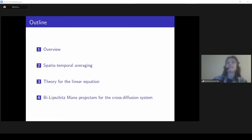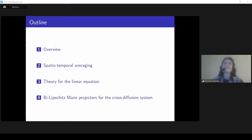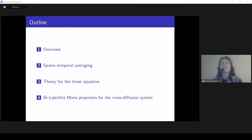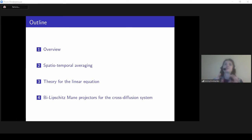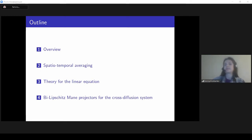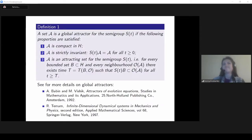Let me start with an extremely brief overview. Sergei has already done a great introduction to our series. Then I will tell a few words about this particular method, which is spatial-temporal averaging. Afterwards we will consider a linear equation, then apply this method and our knowledge about linear equations for proving the existence of Lipschitz Mañé projectors for the cross-diffusion system.